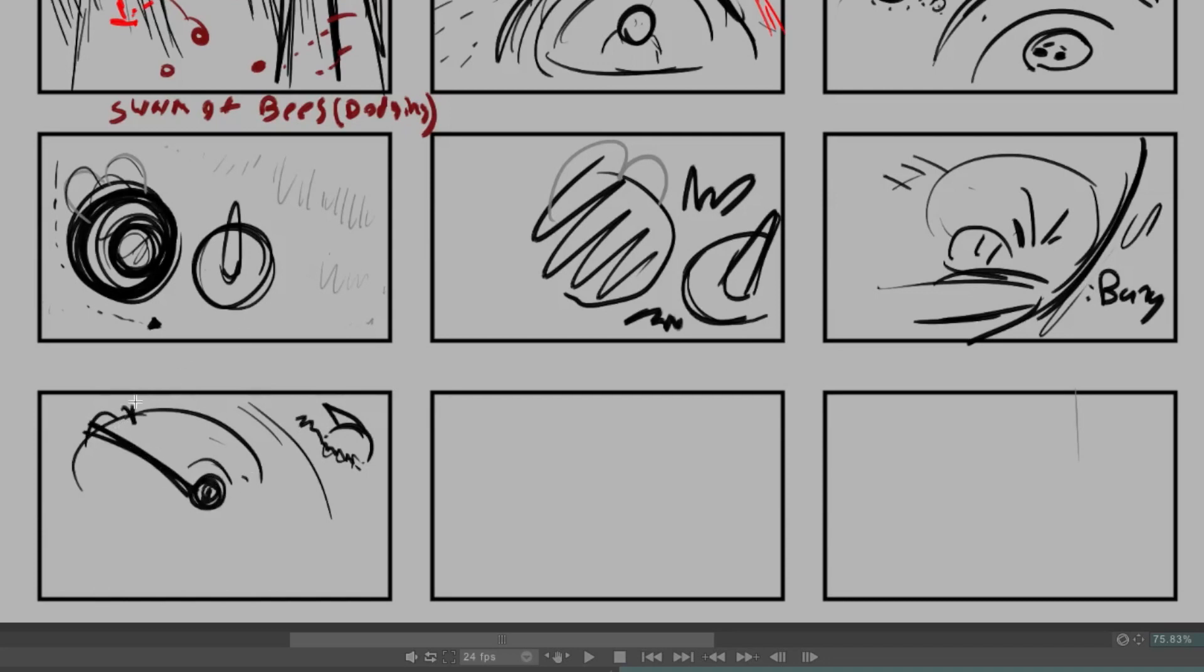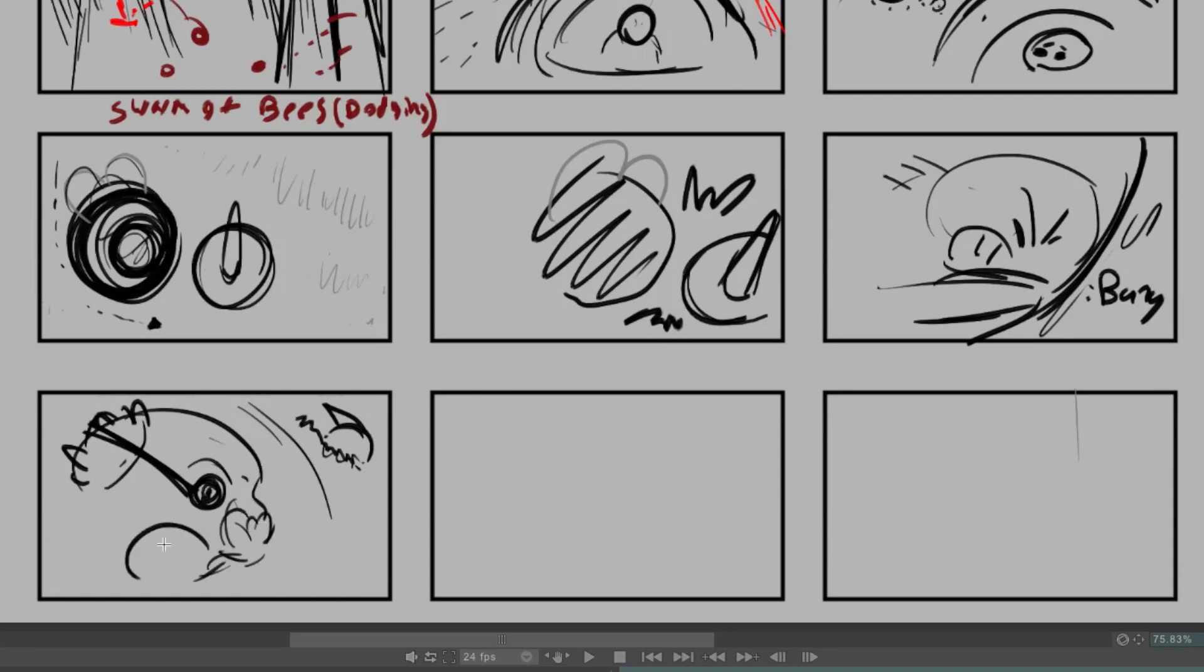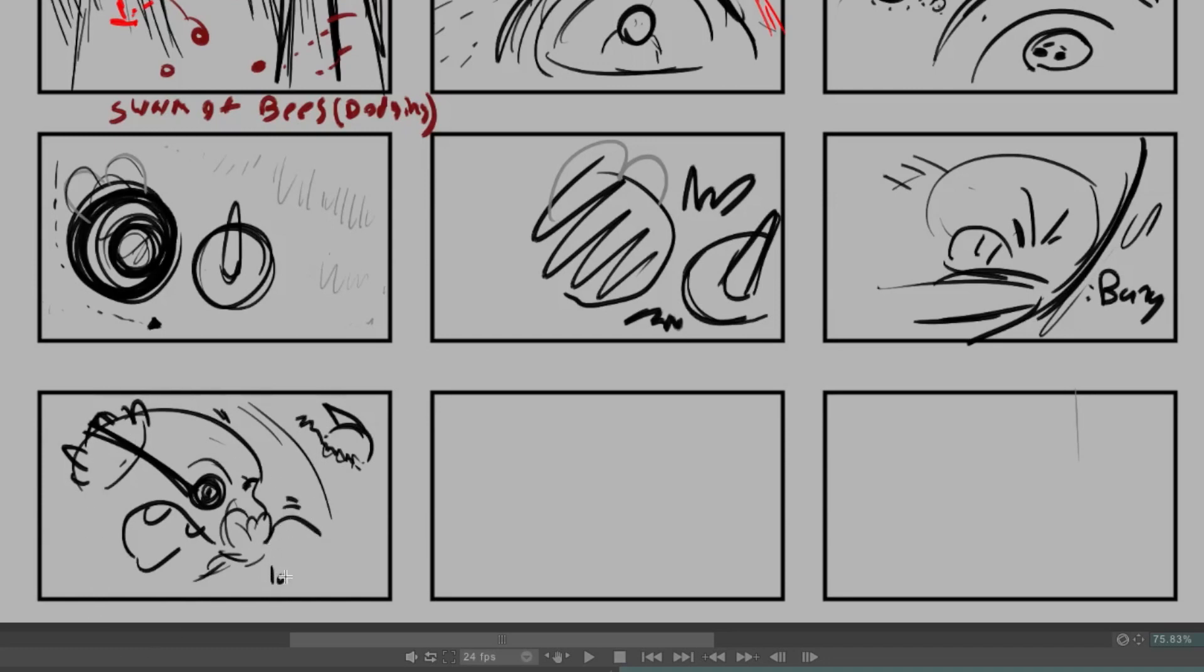And he's got like an eye patch on. I did draw some character designs. But I'm just doing it fast right here. Oh, that's right. Laughing. I need to make that a little more obvious.